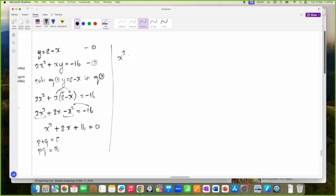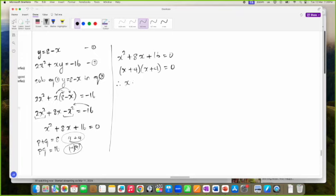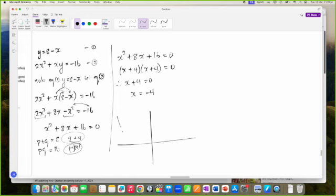X squared plus 8X plus 16 equals zero. Two numbers that add to 8 and multiply to 16 are 4 and 4. So it factors as X plus 4 and X plus 4. Notice we only get one answer — X is negative 4. We get negative 4 twice, which means this graph only has one root and cuts at that one place.